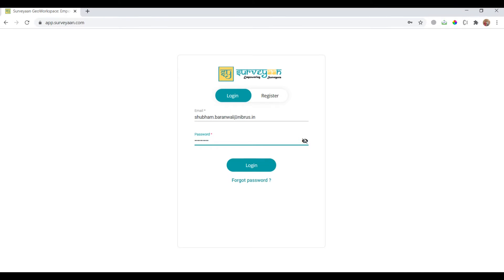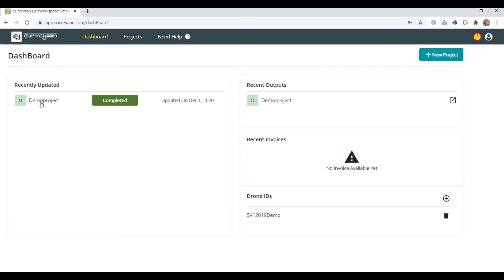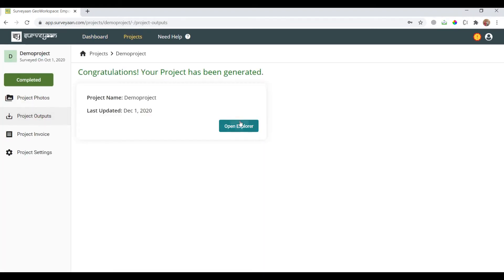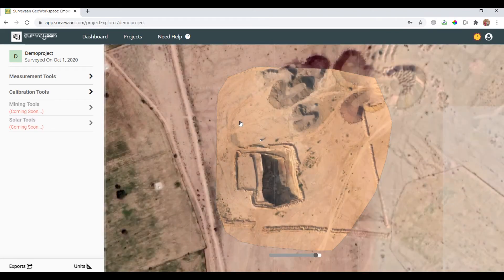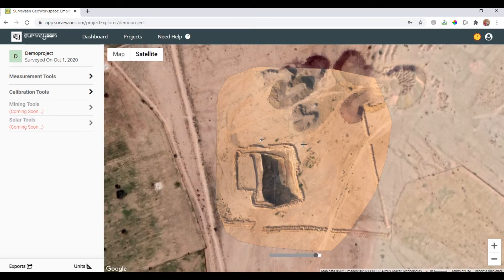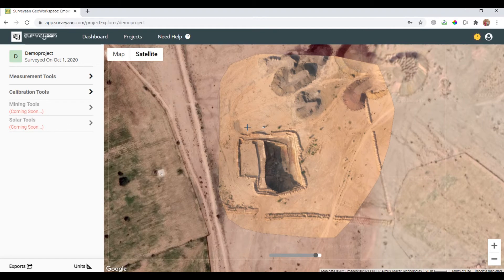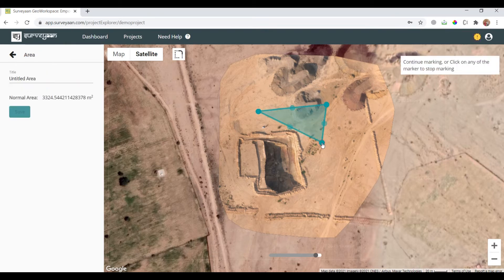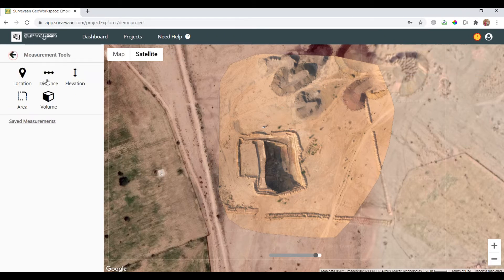I'll be logging into my account. By default, a demo project has been created — I'll open the project explorer. You can see that an orthomosaic is already there, so I'll go to the measurement tools and first get the area of the land.